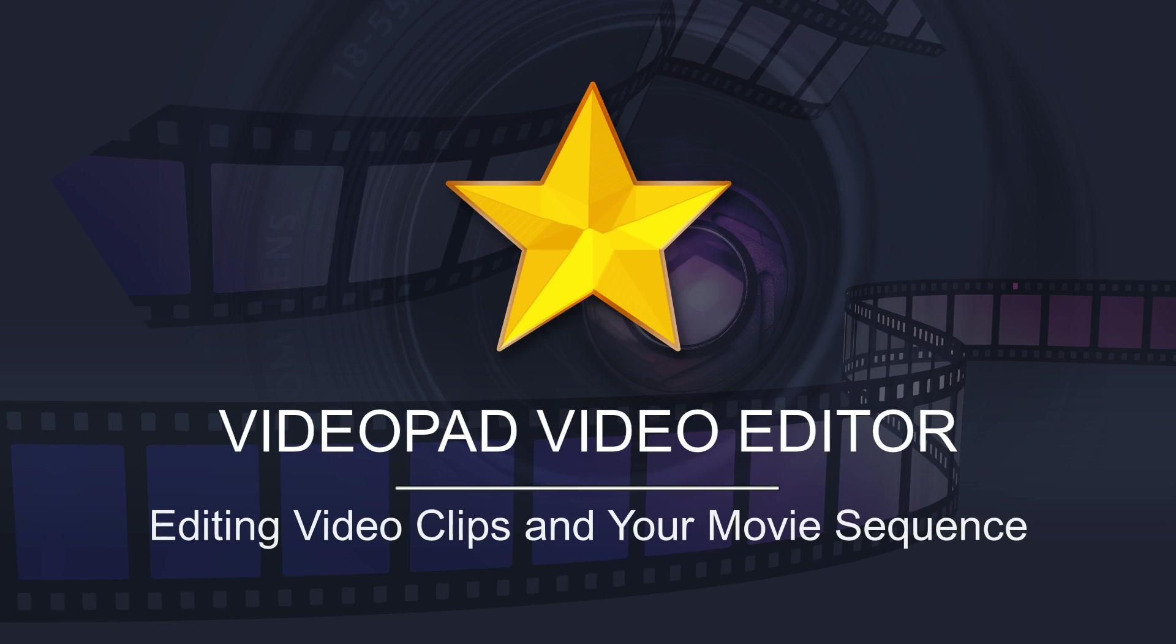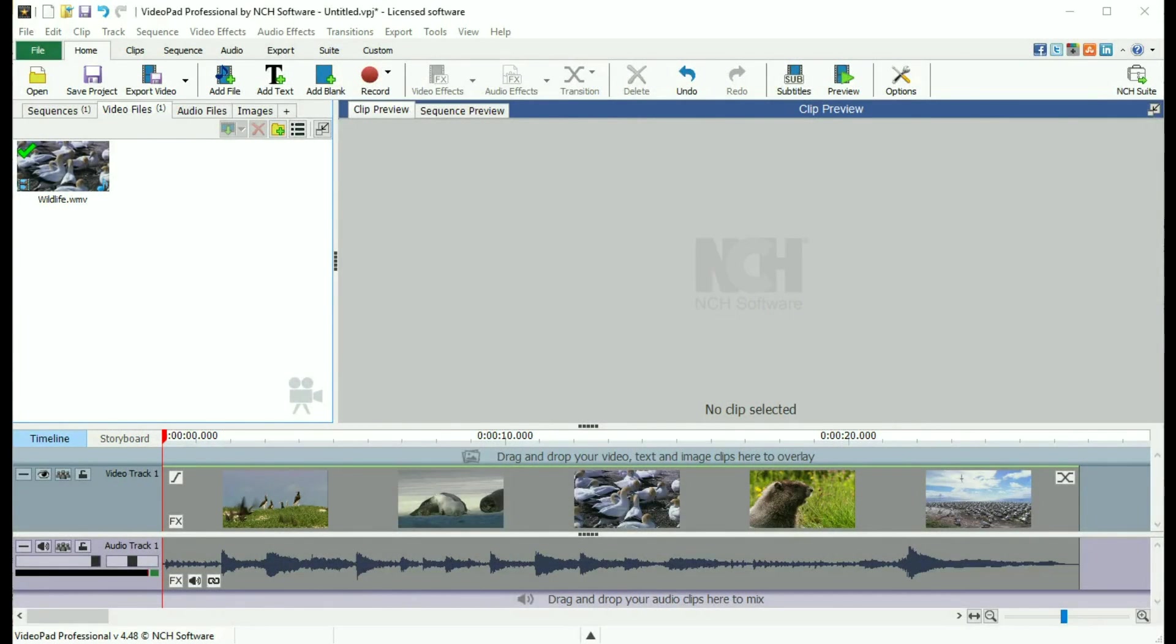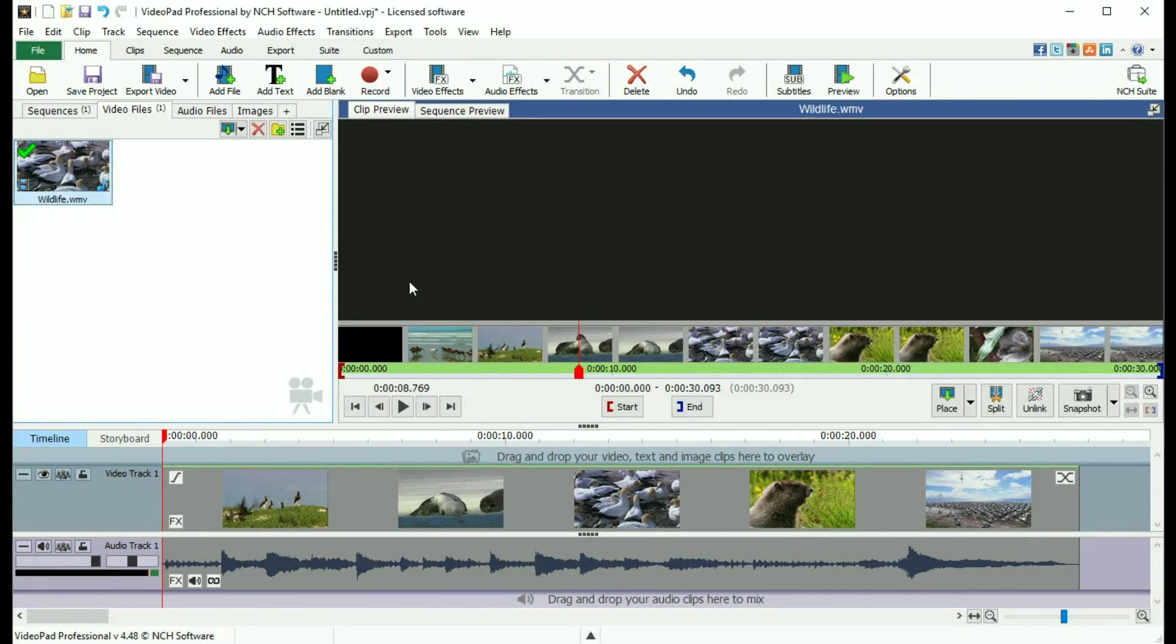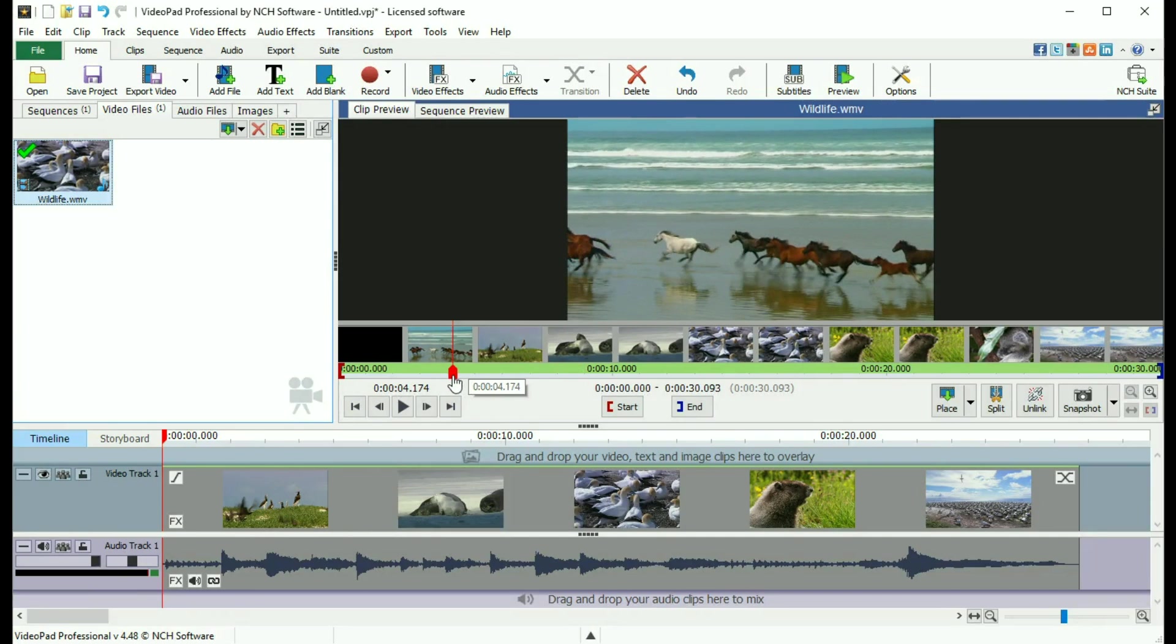This video explains how to easily edit video using VideoPad. When a clip is selected, it appears in the Clip Preview pane, where the clip length can be edited.